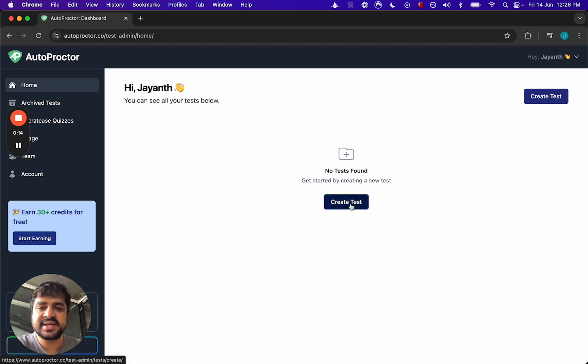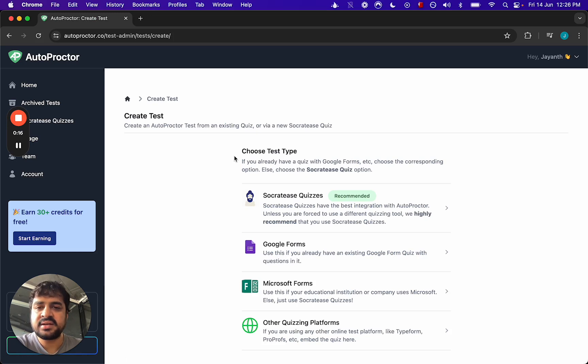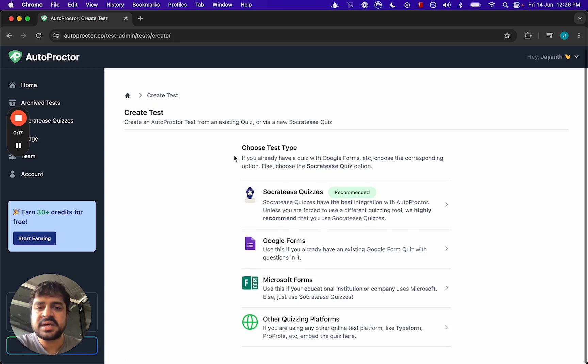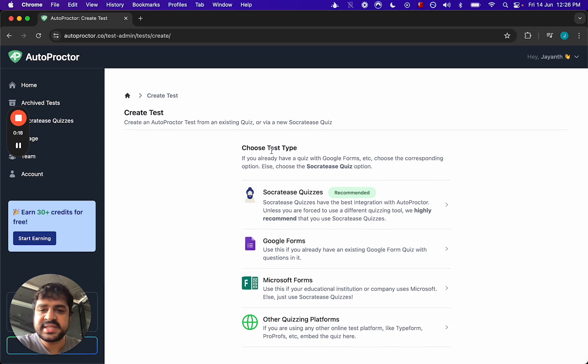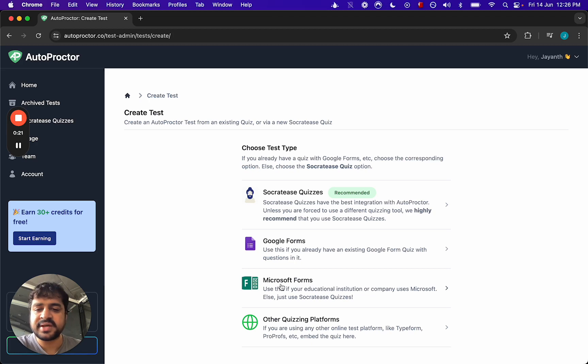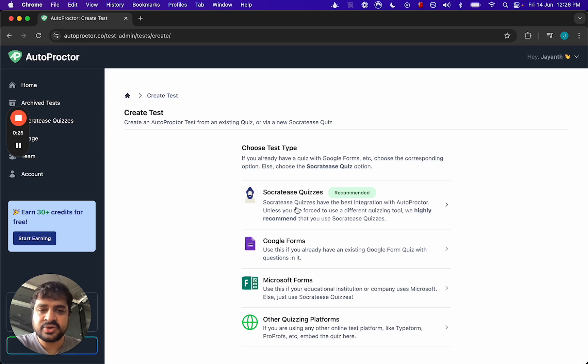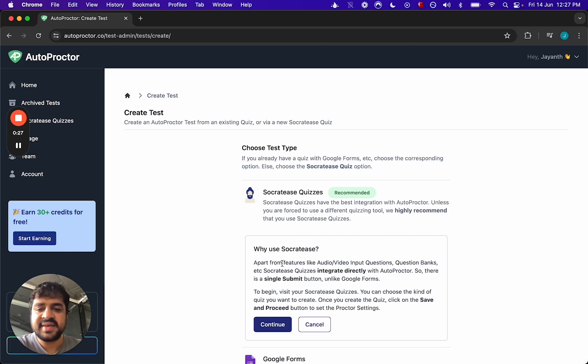Once you click in, we allow you to choose the test type. AutoProctor integrates with Google Forms, Microsoft Forms, and other quizzing platforms, but we highly recommend that you choose Socrates quizzes, and we explain why.